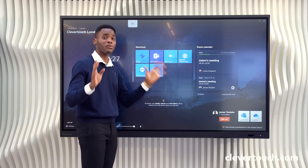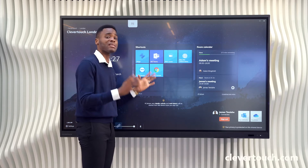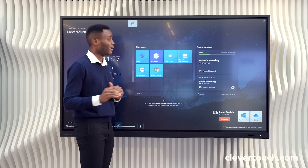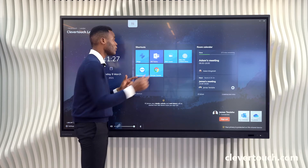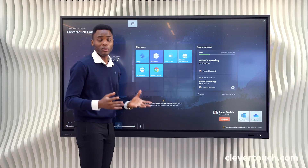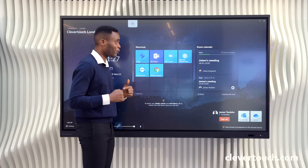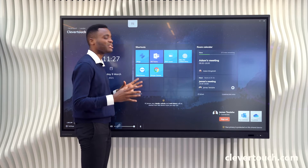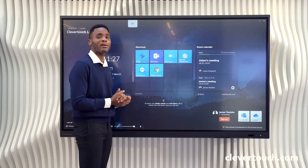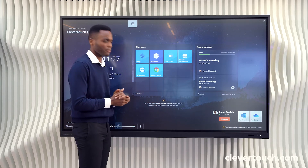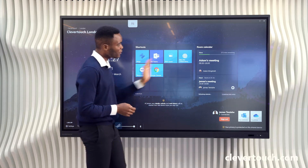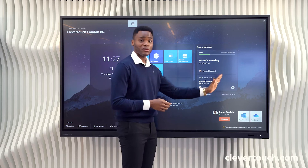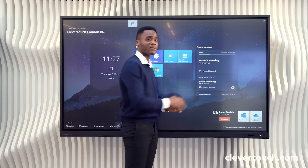This allows you to host as many applications as you need, as well as any other PC-based applications you use. It gives you one-touch launch but also the collaborative experience that the Clevertouch screen offers.